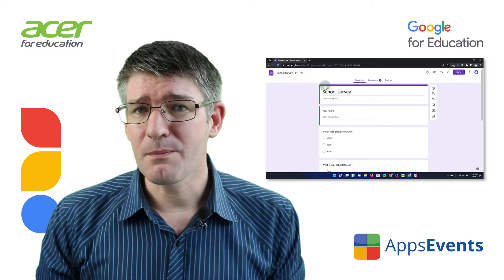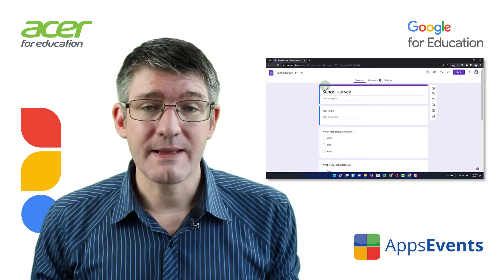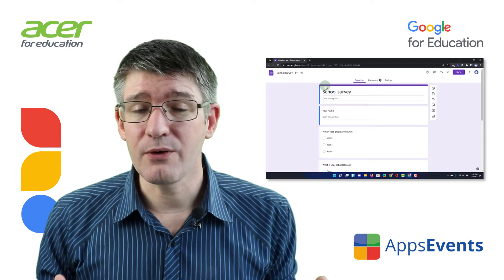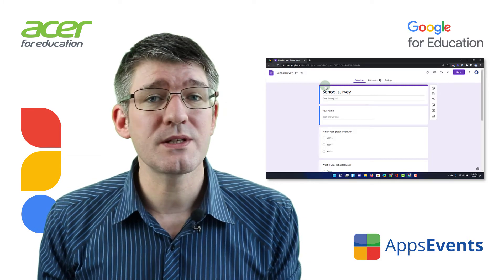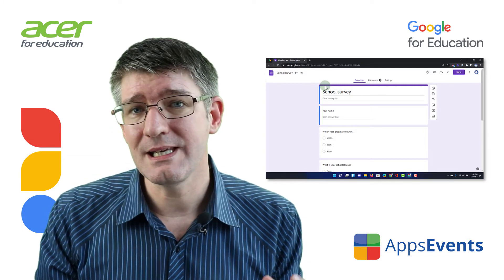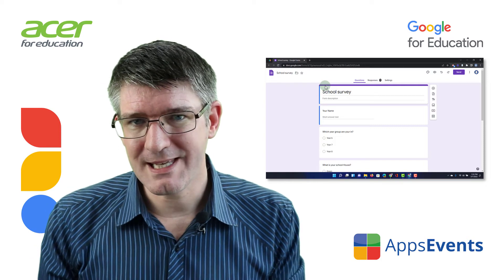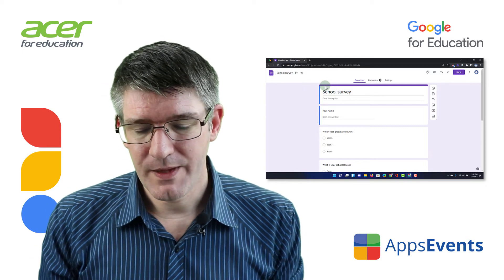Today, we're going to be diving back into our Google Forms and I'm going to show you how you can reuse questions from previously created forms. So let's get started.